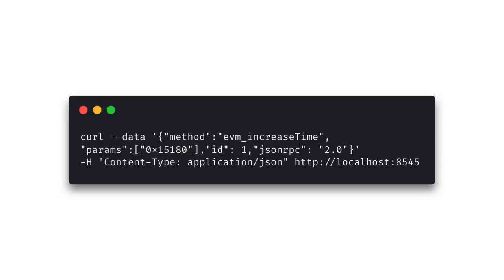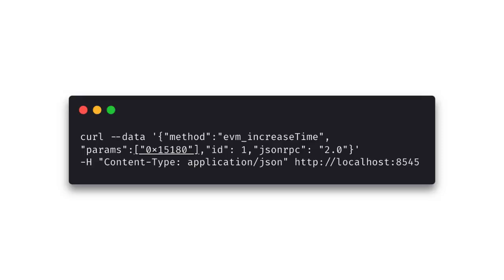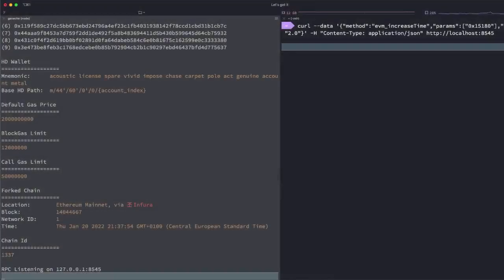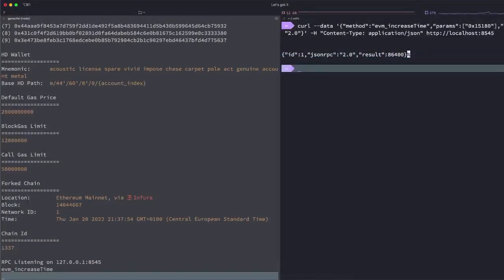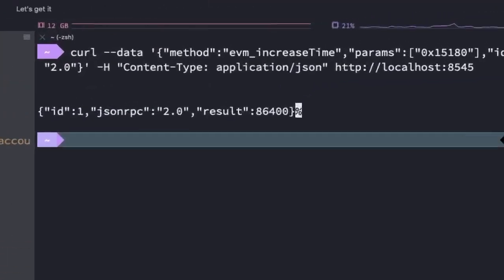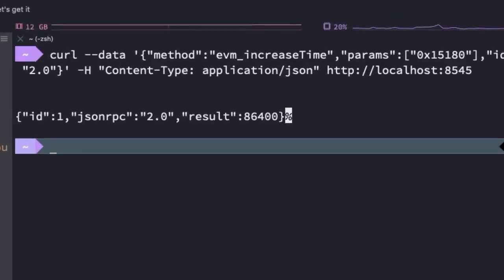Ganache exposes two RPC methods for manipulating time on our development blockchain. Now a typical use case would be a smart contract that requires a specific time to pass before users can take certain actions. So if a set time isn't something you want to wait for you can use the EVM increase time method. And this will increase the blockchain current time stamp by the specified amount of time in seconds. But you've got to pass it in as a hexadecimal.